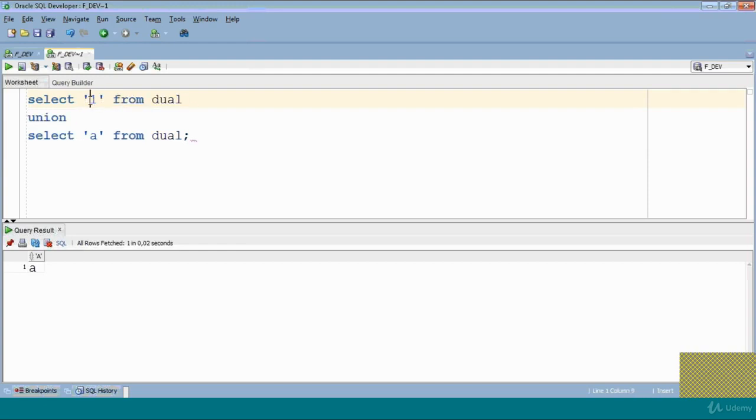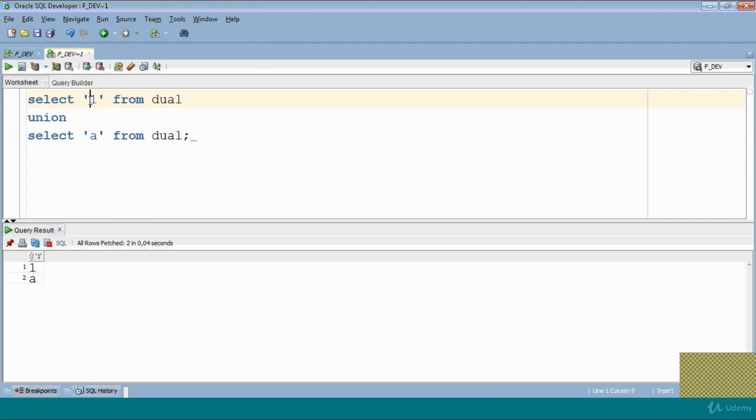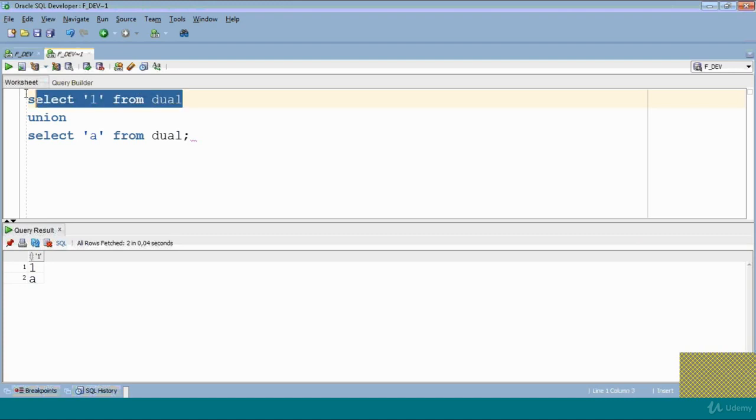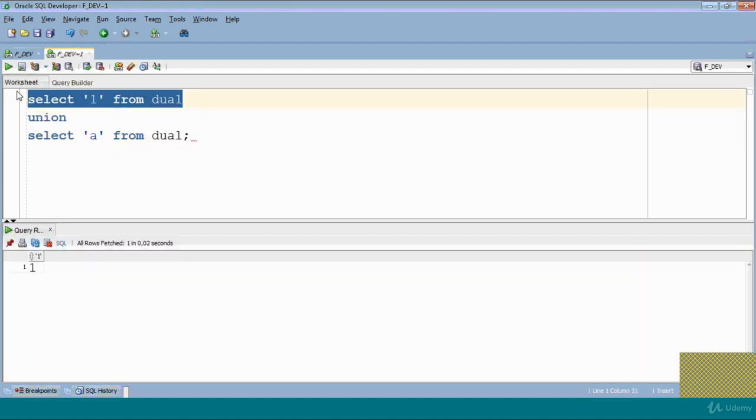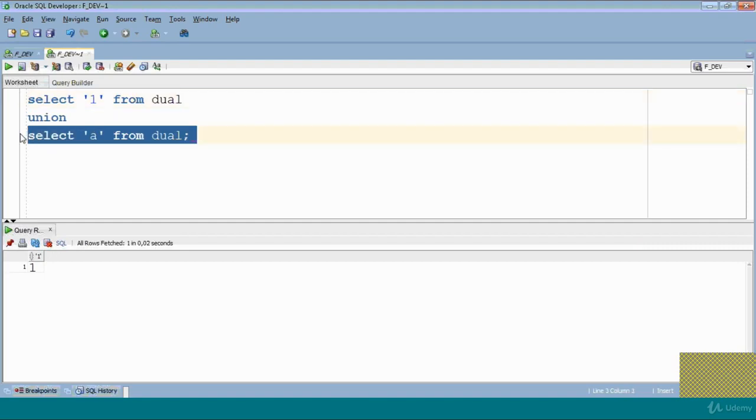Now we will run this query. Yeah, it will give you value one and a. Why? Because we use single quote, and if we use single quote then the number will convert, will behave as a string. So the first query has data type string, meaning varchar, and second also has data type string or varchar, so this query will run successfully. Clear, how it is working?